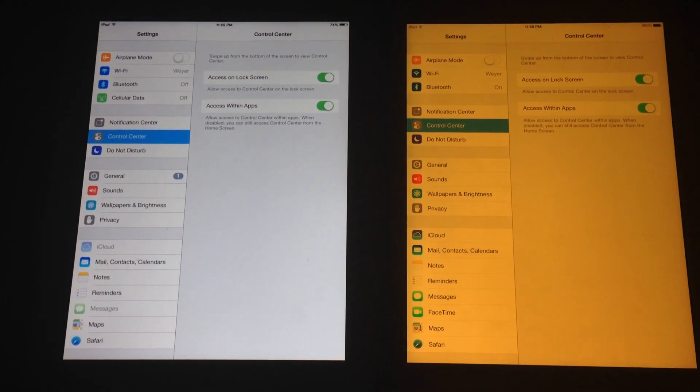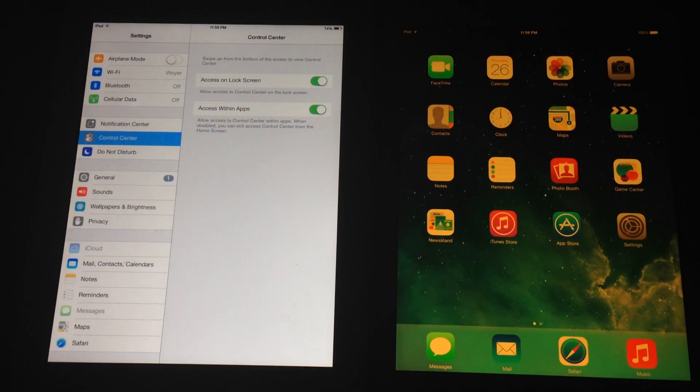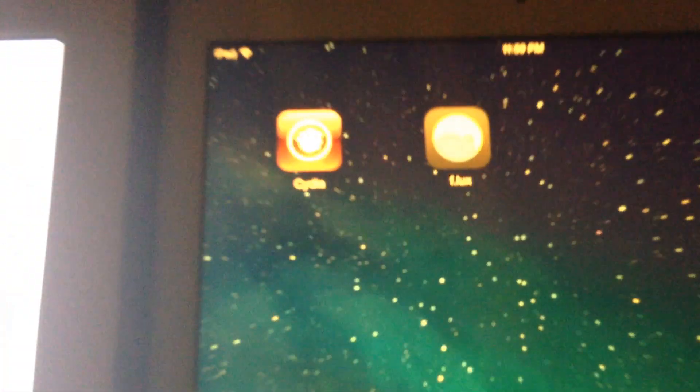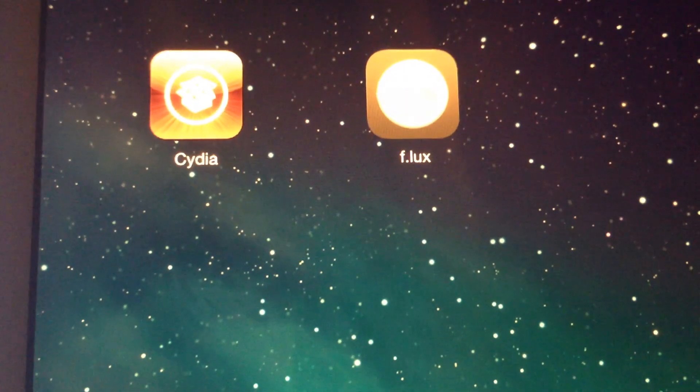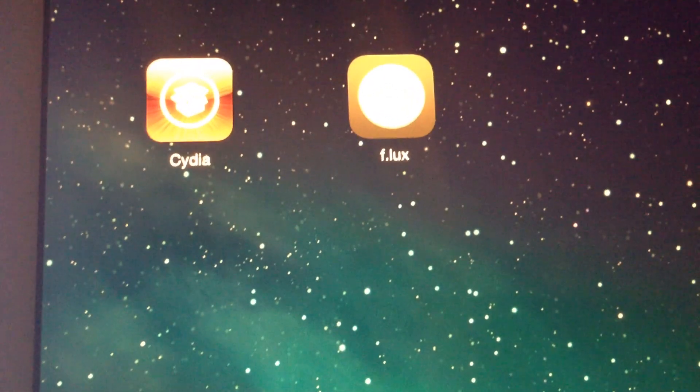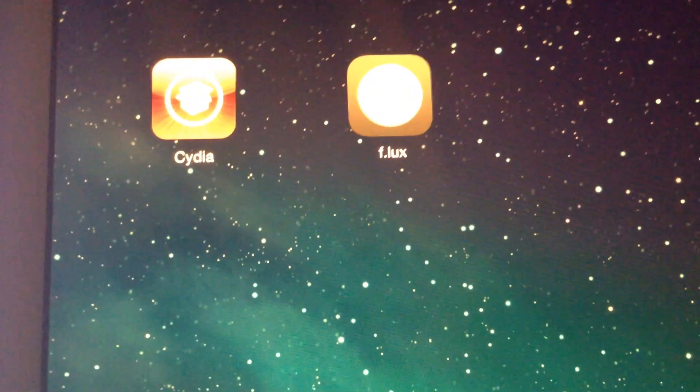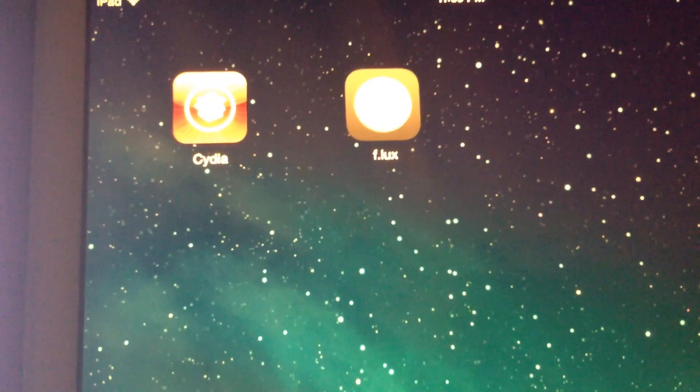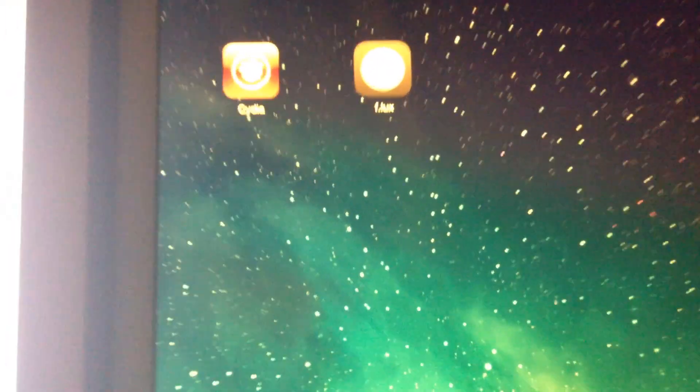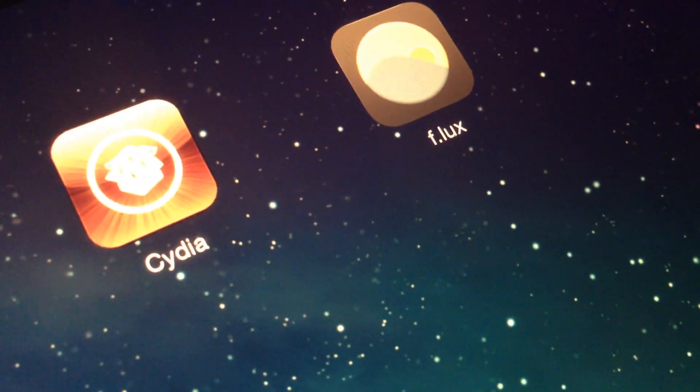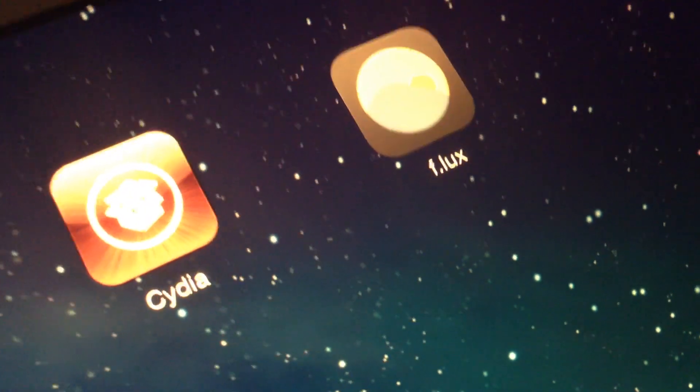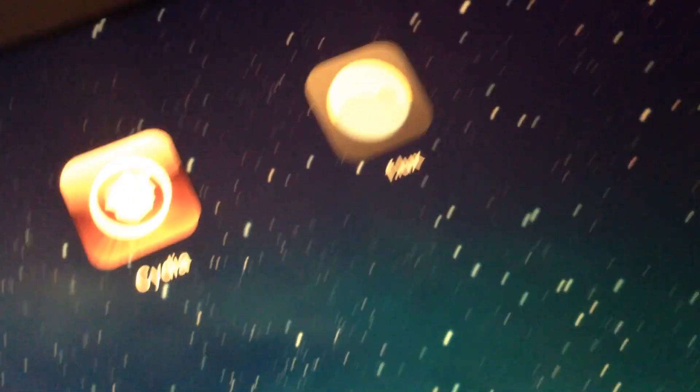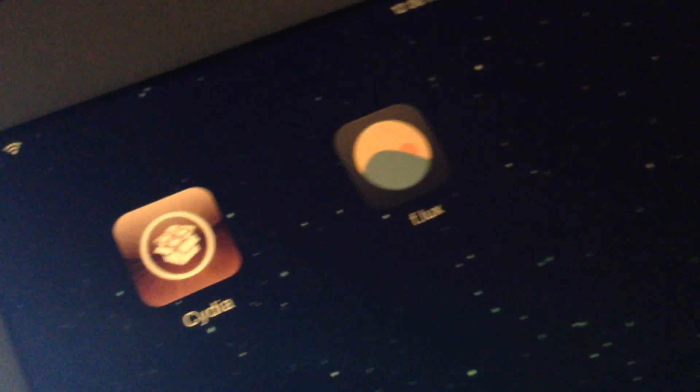So one of my favorite tweaks is f.lux. I'll try to get this focused in here a little bit. But anyway, f.lux is one of my favorite tweaks here. That's one of the better reasons to jailbreak the iPad. I'll go ahead and turn on the brightness a little bit here so you can see the icon.